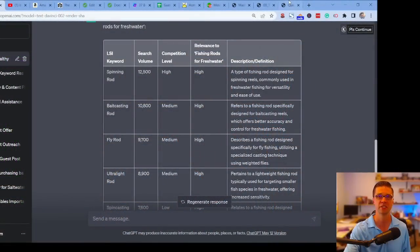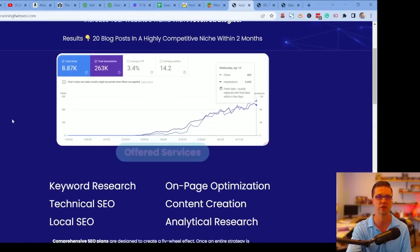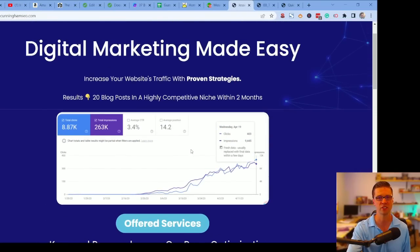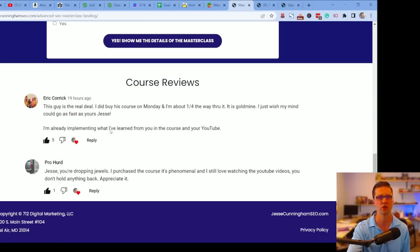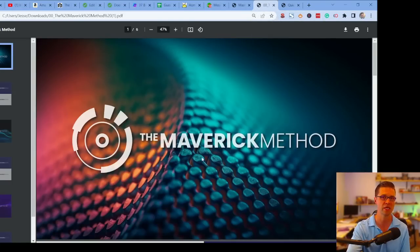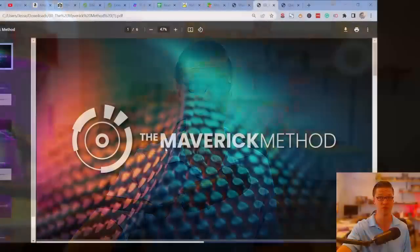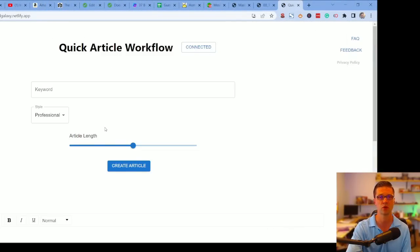Before prompt 10, I want to mention my masterclass at jessecunningham.com. I teach exactly what I do for my SEO clients — we have a firm and an agency. Here's an example: 20 blog posts in a highly competitive niche within two months with great traffic numbers. The masterclass includes the Maverick Method — a methodical approach to SEO and article structure — and the Quick Article Workflow tool where you type in a keyword, set your style and article length, and create an article.